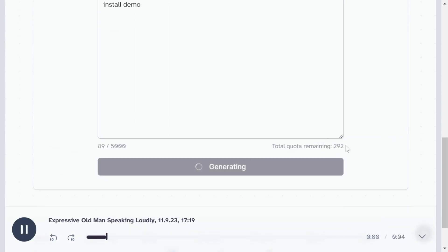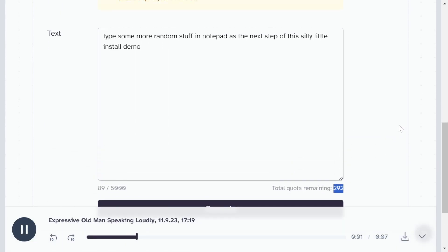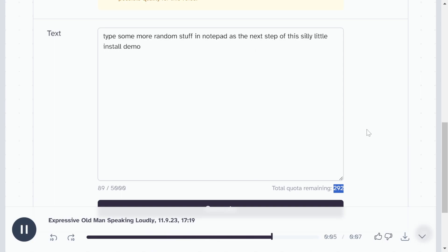Type some more random stuff in Notepad as the next step of this silly little install demo.